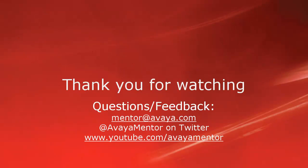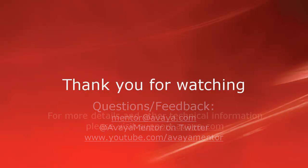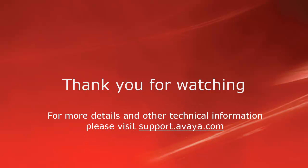Thank you for your time today. We welcome comments, questions, and feedback at mentor@avaya.com or on Twitter at Avaya Mentor. For more details or related information, please visit support.avaya.com. Thank you for choosing Avaya.